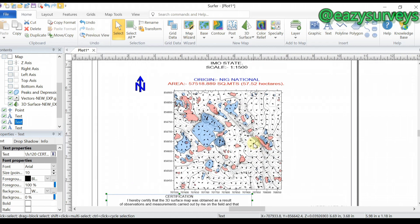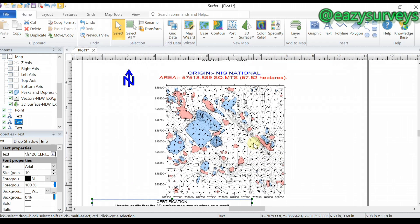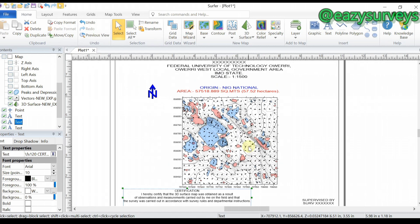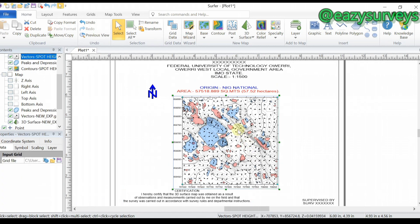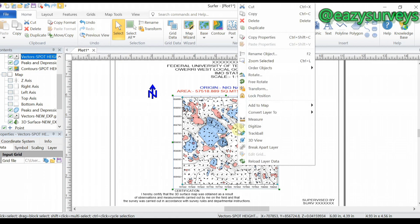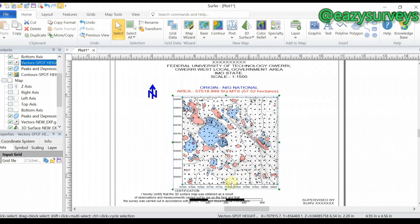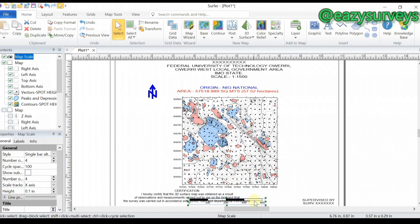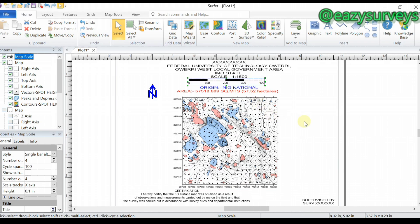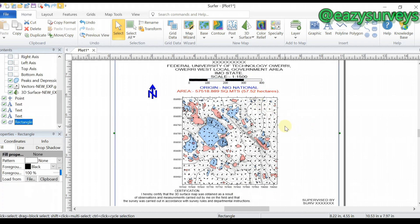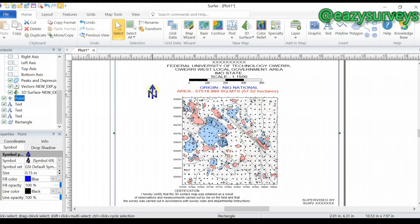You can also choose to add the scale bar (SKBA) by right-clicking, going to Add to Map, then scrolling down to SKBA, and adding that to your map.